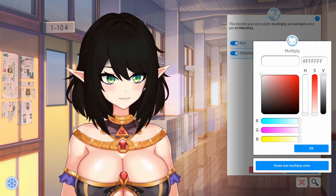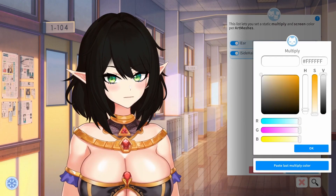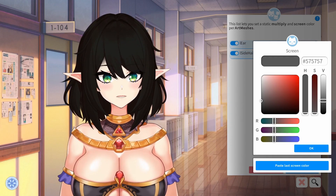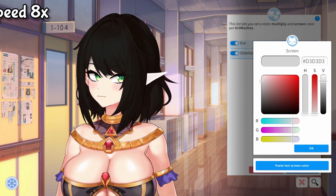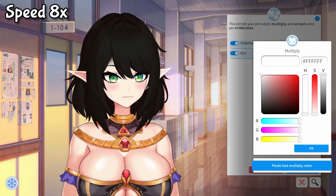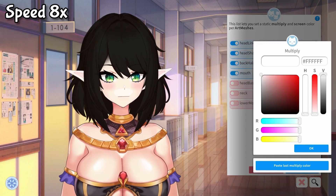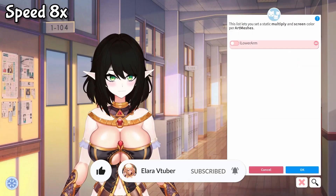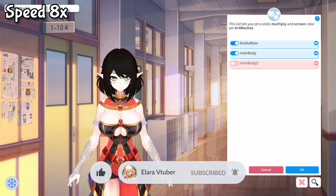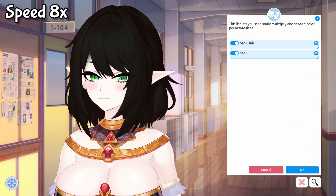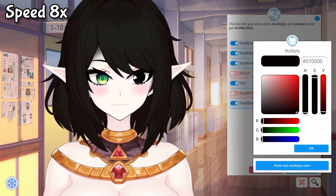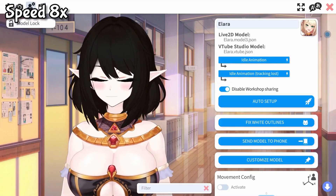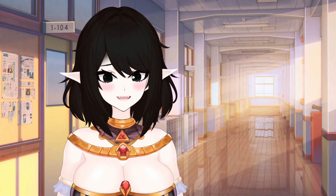In this case, as you can see, the multiply menu doesn't really change the color in my ear. I'm going to go ahead and go to the screen menu and change the color there.